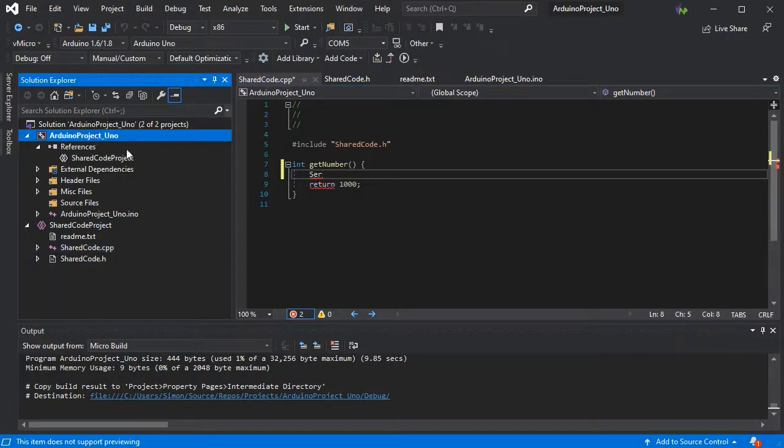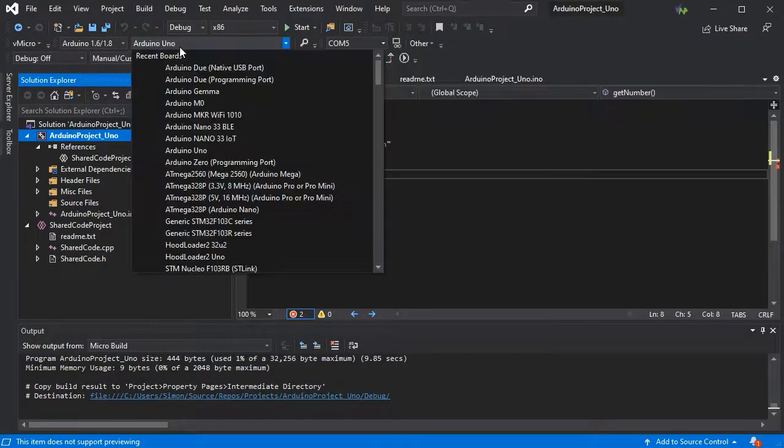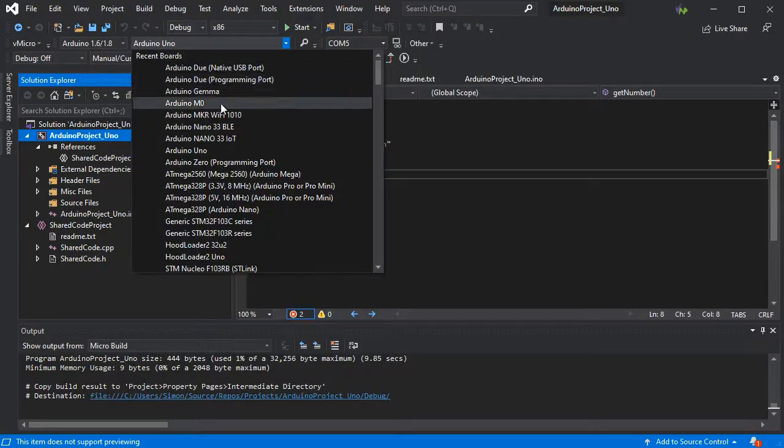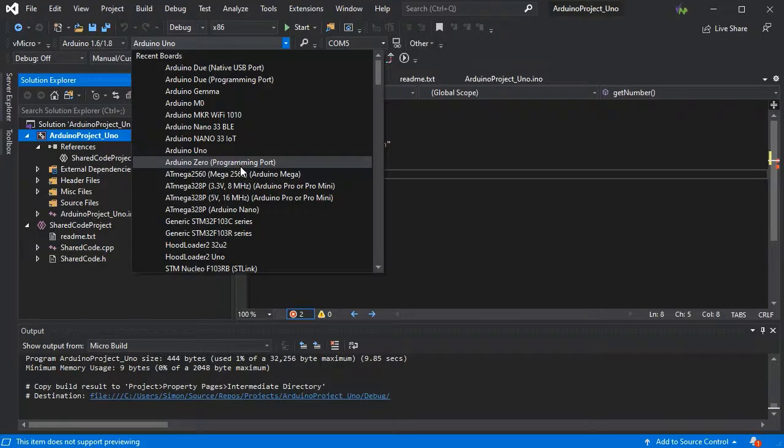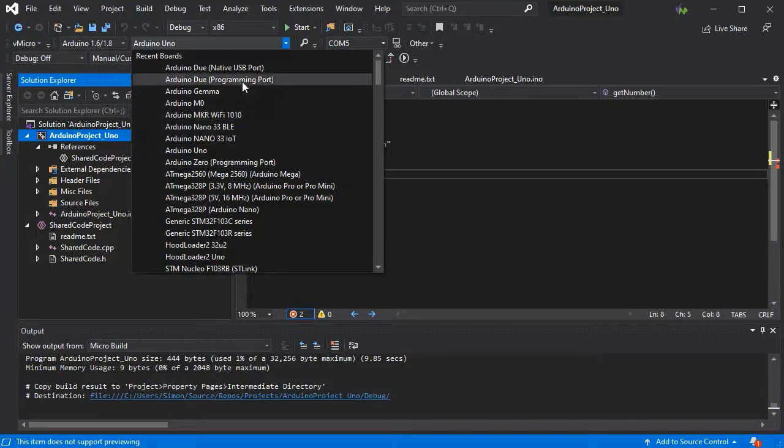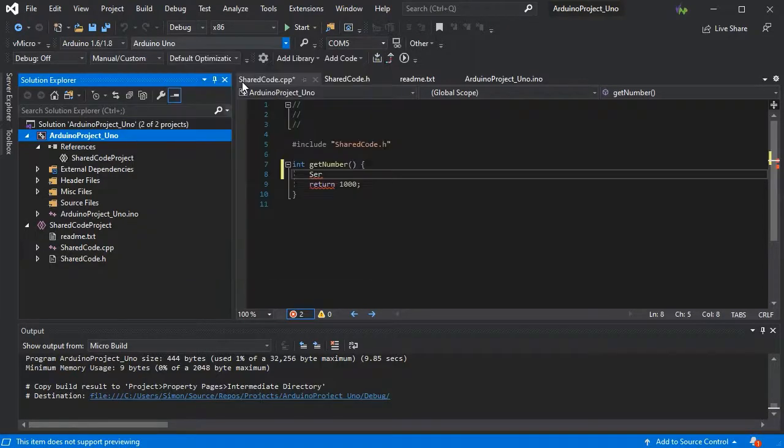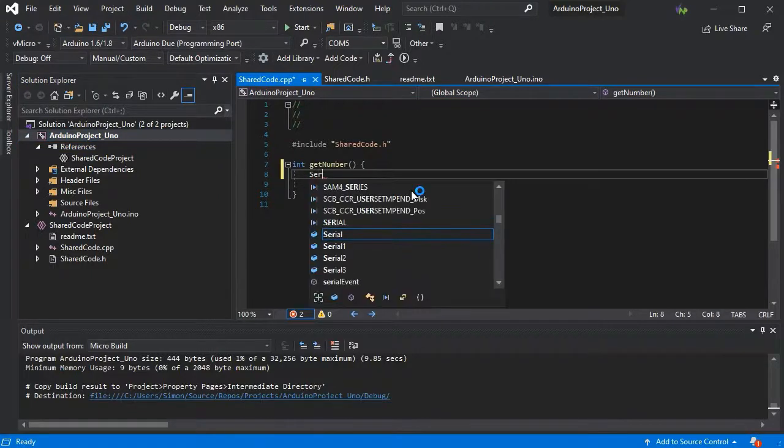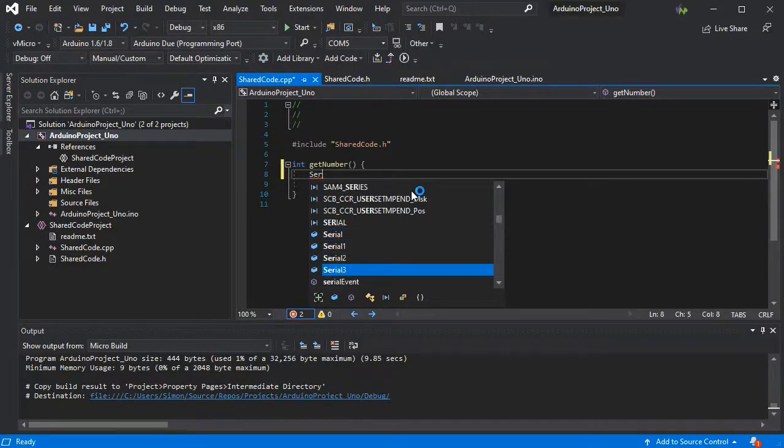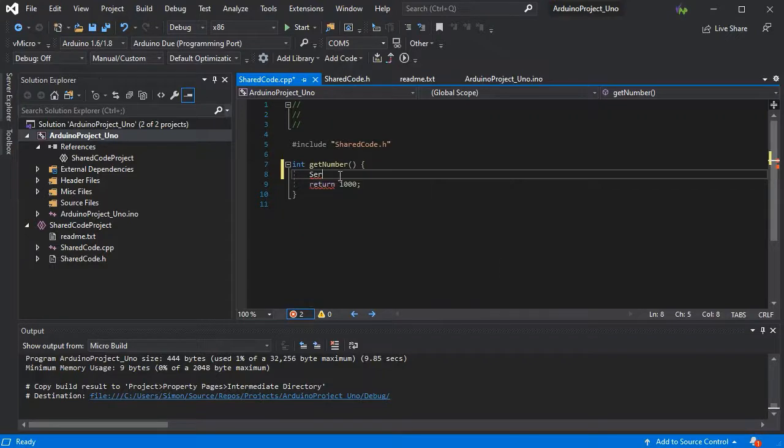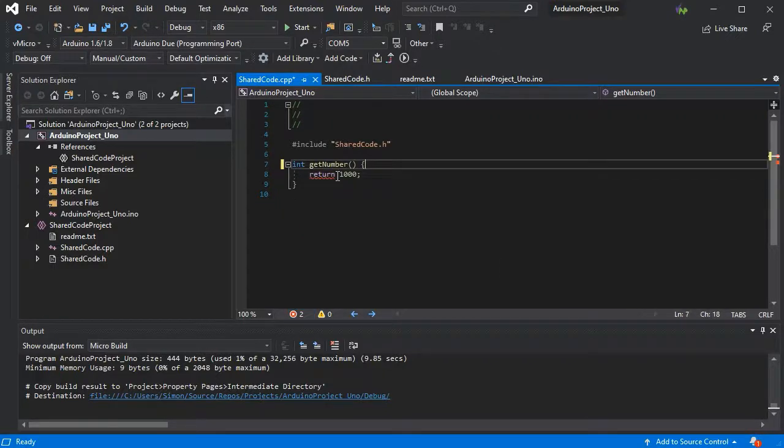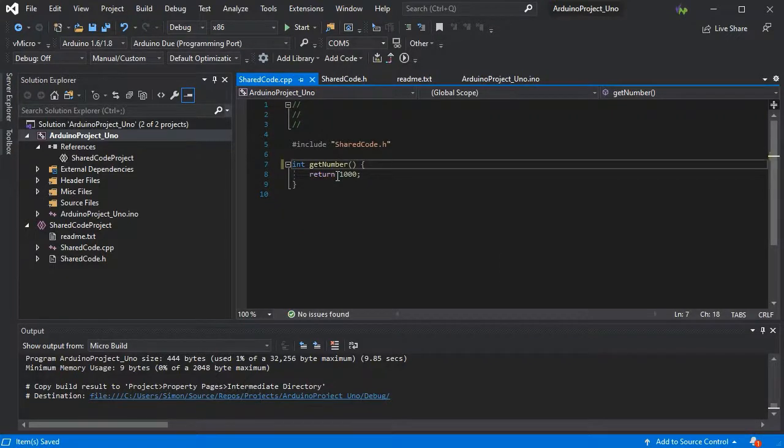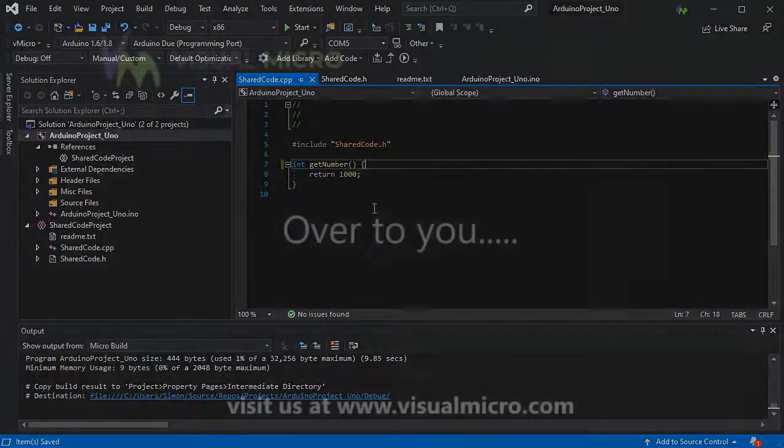If we change the board for our project to be a Due, for example, then we should see more serial ports available as that board has more serial ports. If we try again now after changing the board - there we go! The IntelliSense has automatically picked up which board we're programming for, even though this project isn't actually for a particular board. Very useful.